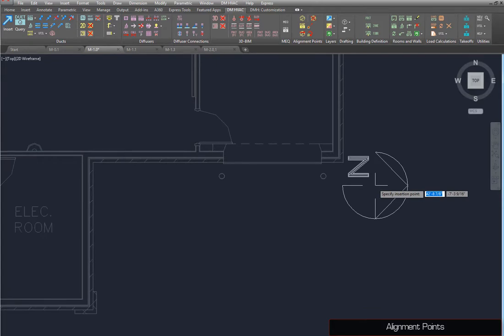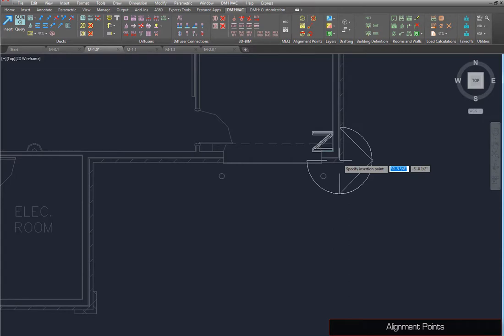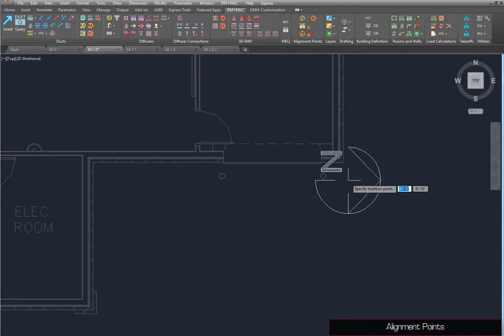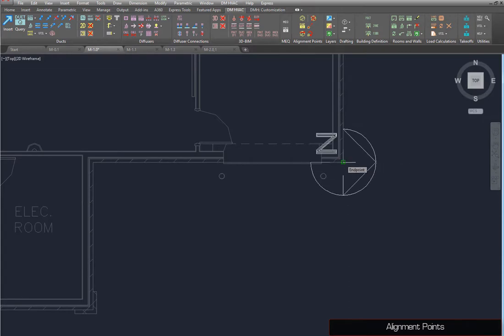Specify a point on the drawing where the alignment point will be inserted. We'll use this corner of the building. Rotate the alignment point so it points north.